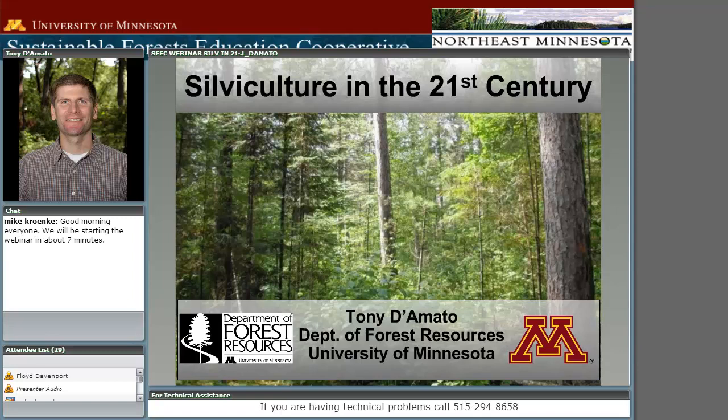I'd also like all the people that are online to type in their names so that we have a record that you've actually attended. You'll be receiving one credit — continuing education, forestry education credit — with the SAF and also with the Minnesota Forest Stewardship Program.